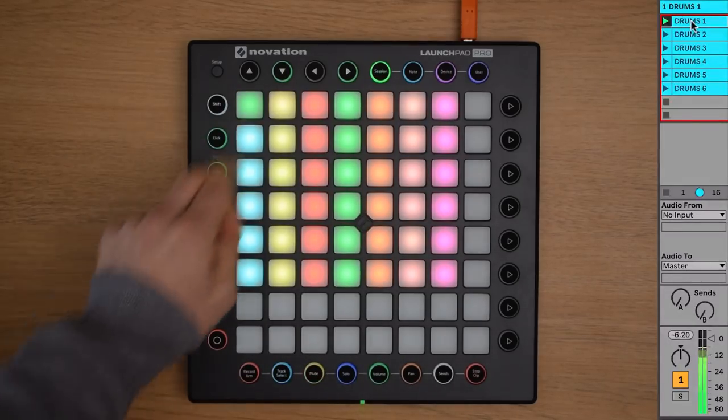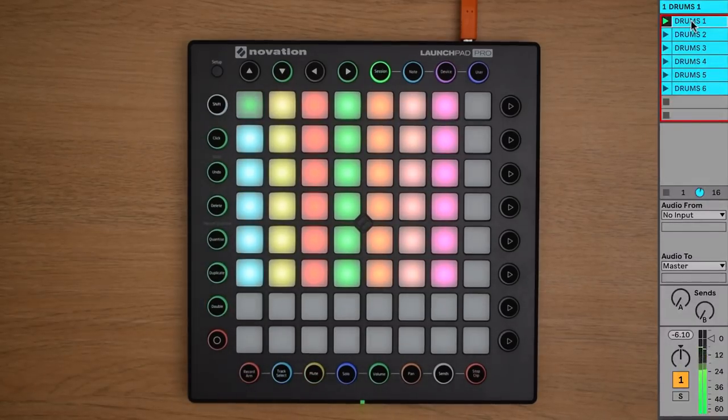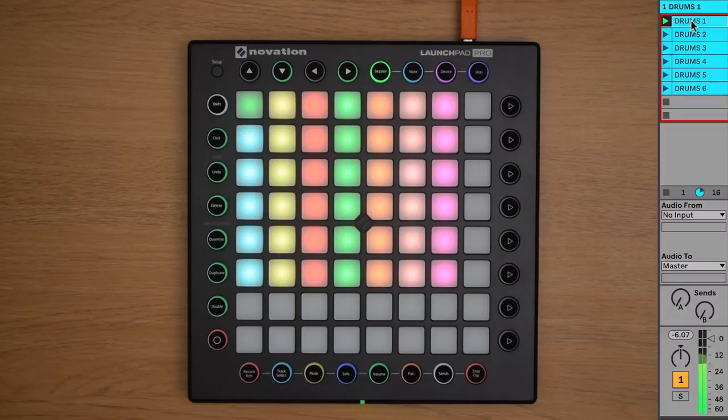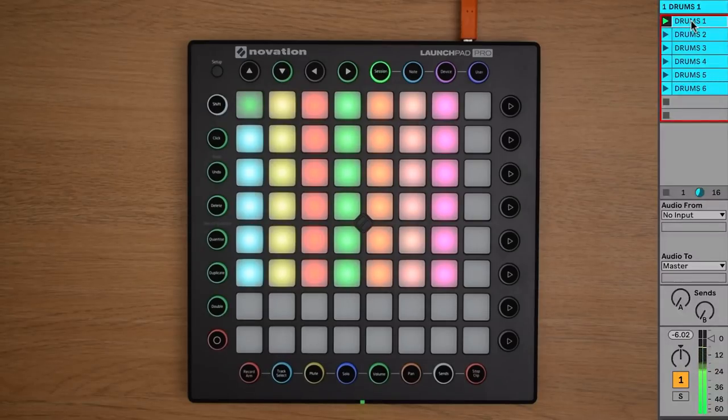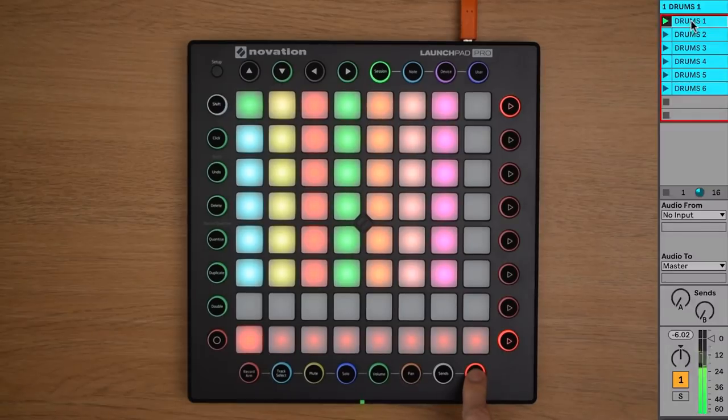If there are no empty clip slots on the track, then you can select the stop clip button at the bottom of the Launchpad Pro, and then press the stop clip button on the track.